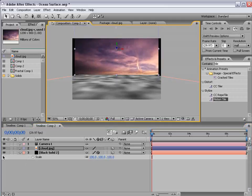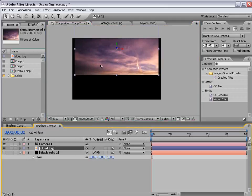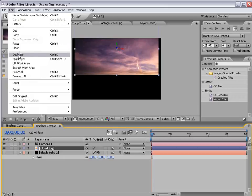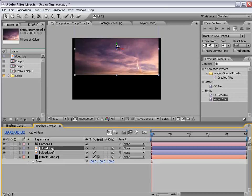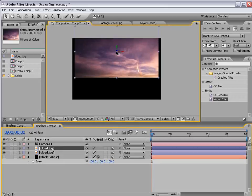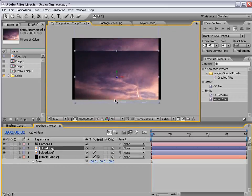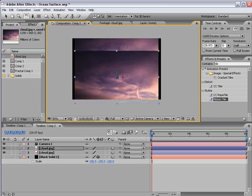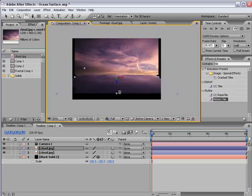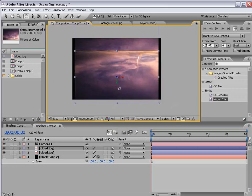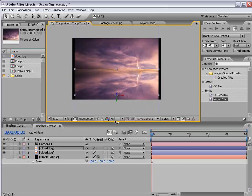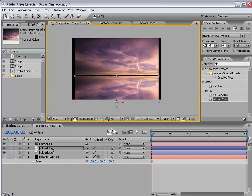And let's shut the bottom layer off and choose Edit, Duplicate and move our second copy of the clouds down and then rotate it upside down. Then move it to line up right with the bottom.